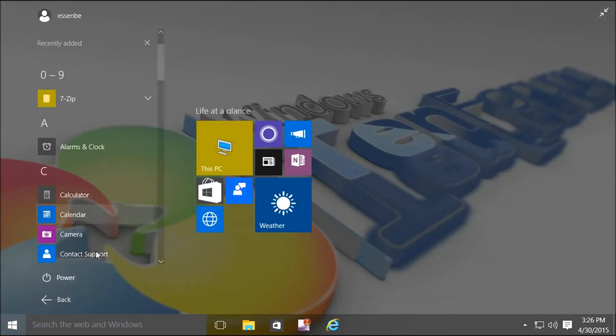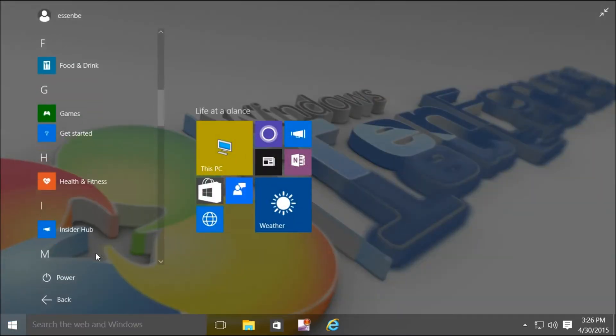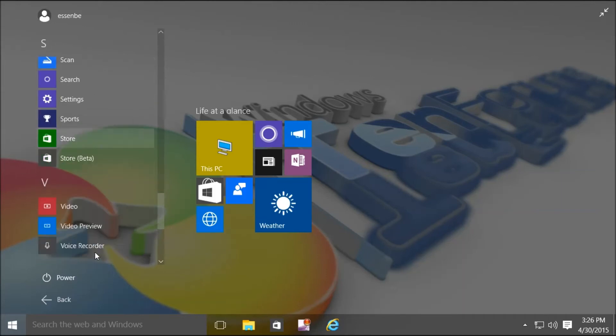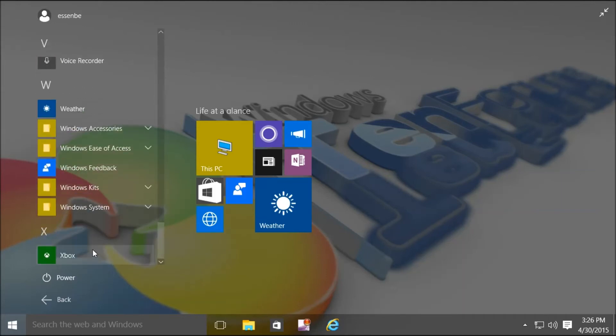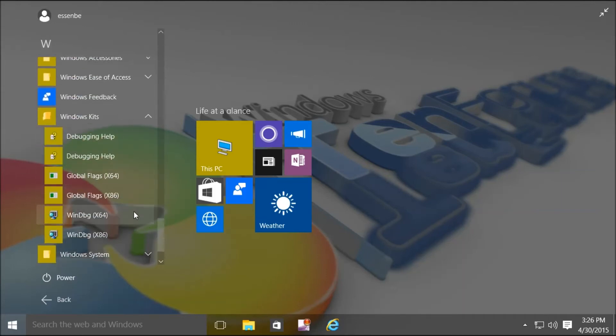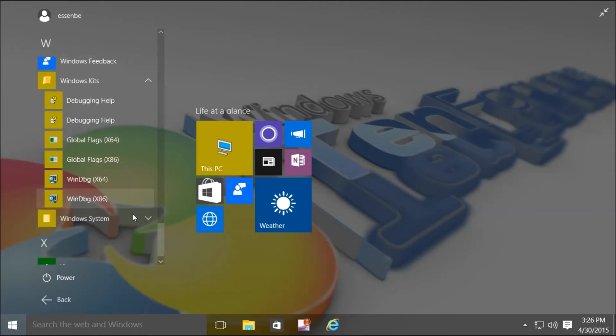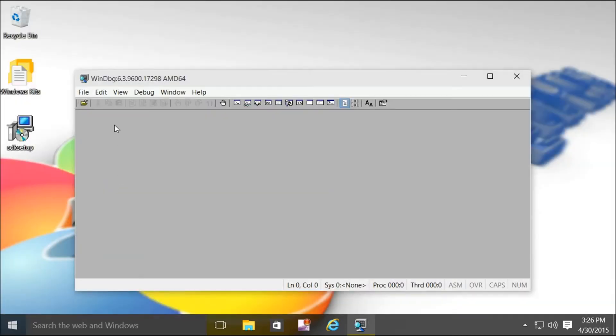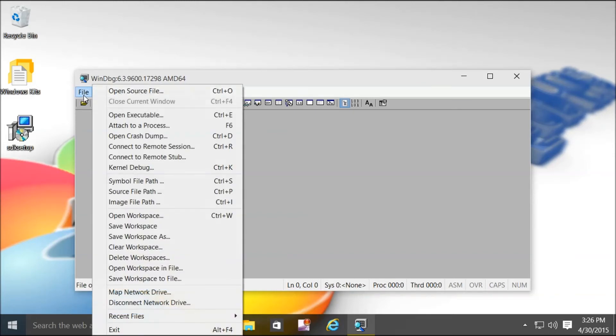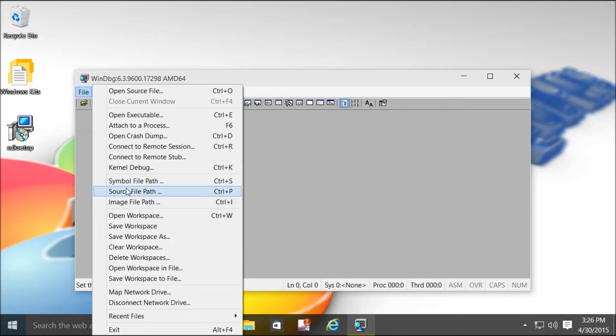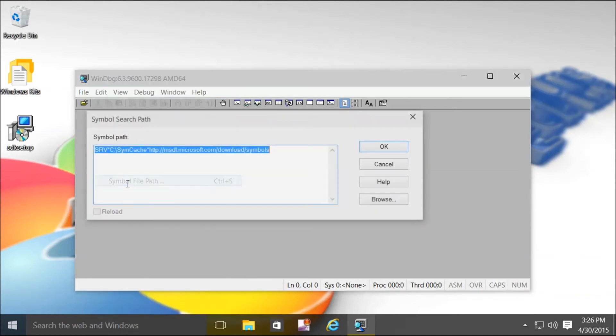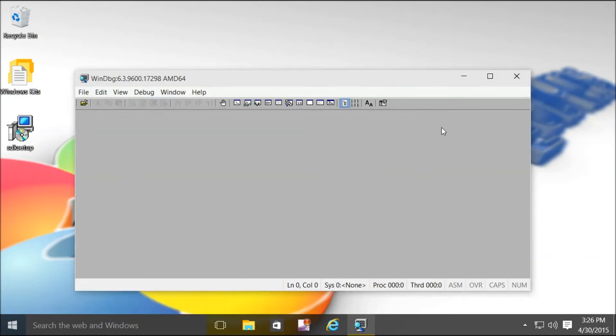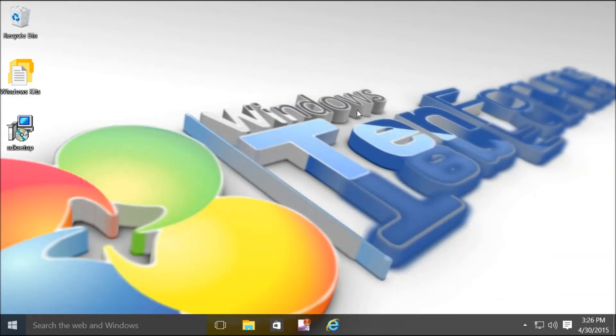Now we're going to open it up just to make sure it saved it, and then we're going to open up a dump file to make sure it works. Okay, it saved it just like we wanted to.